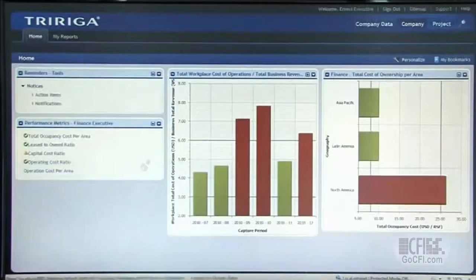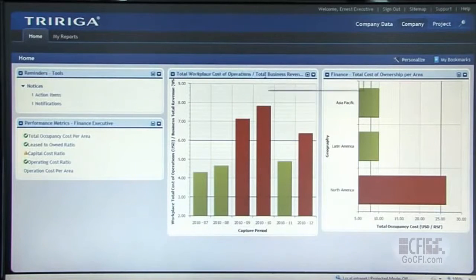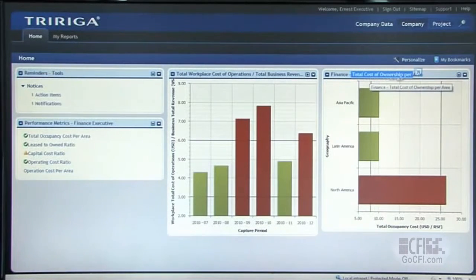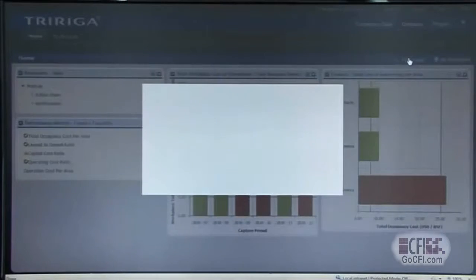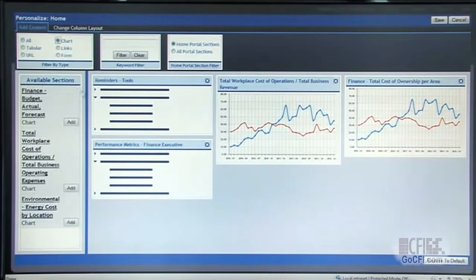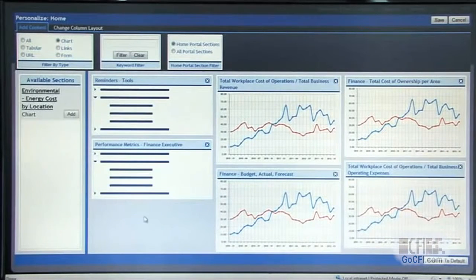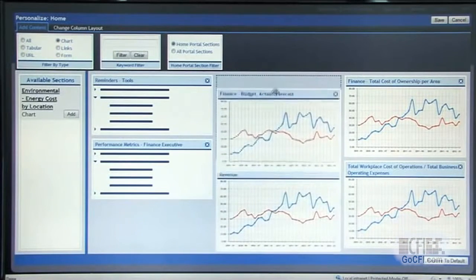In this particular view, this executive can have cost metrics around revenue. This particular chart over here is showing real estate costs over area. In our system, TriRiga has a layer of personalization at the desktop of each role within the workplace. This executive has a personalization wrench that will allow him or her to go in very quickly and lay this portal out with the relevant KPIs or key performance indicators that they want to focus on.